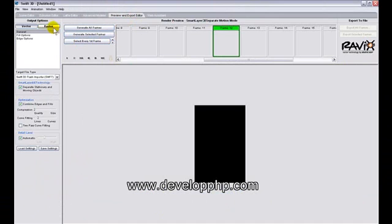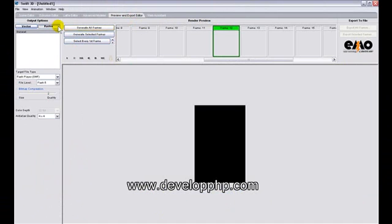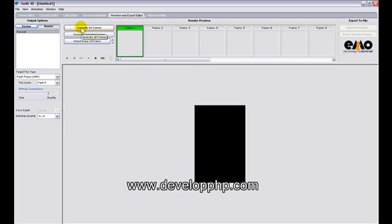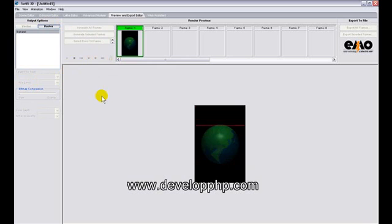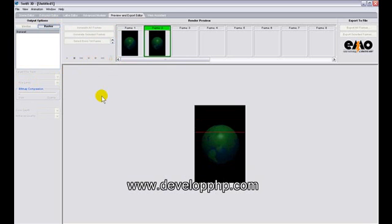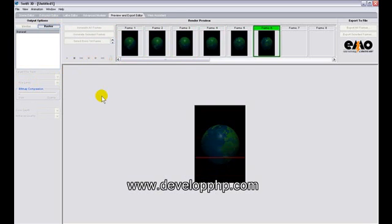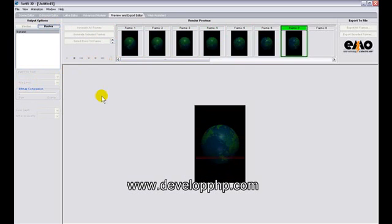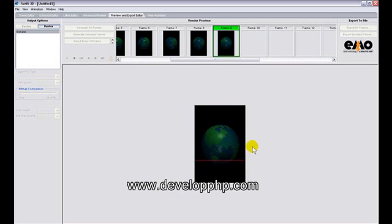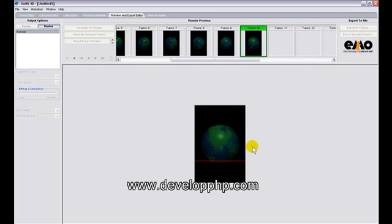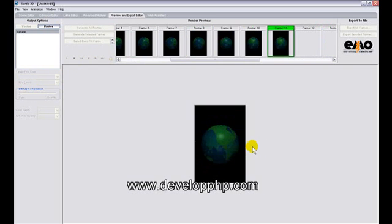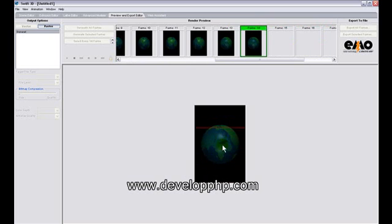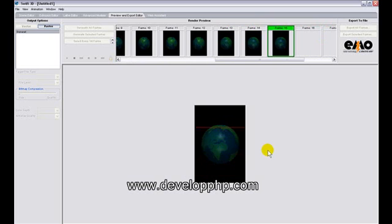Now this is where it will render out an SWF file for us, but first we want to click raster and generate all frames. You can see here I have Flash player SWF already selected. So it will generate all frames. Now it's rendering all of the frames that the animation is composed of.